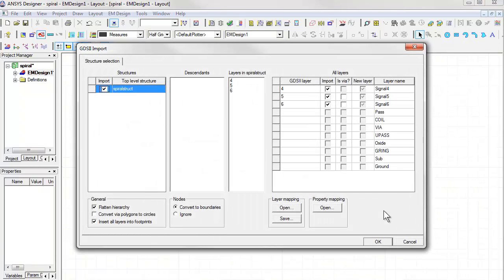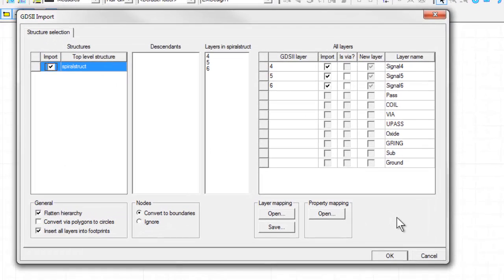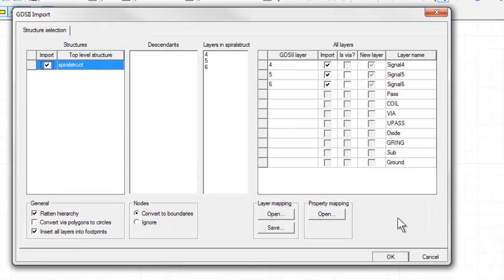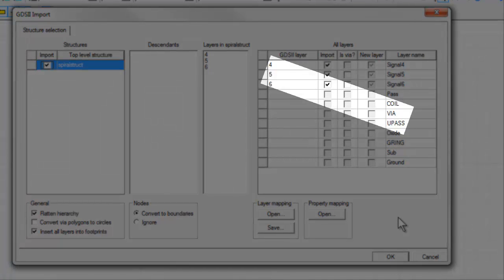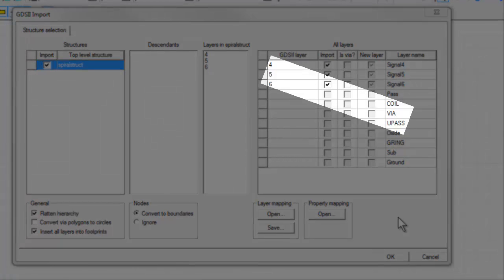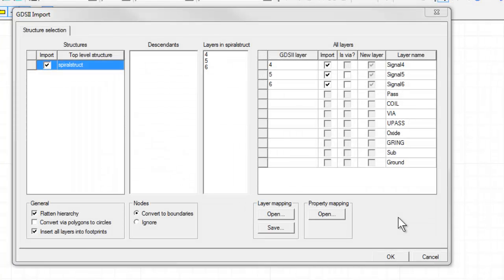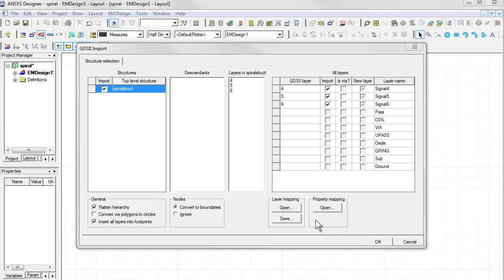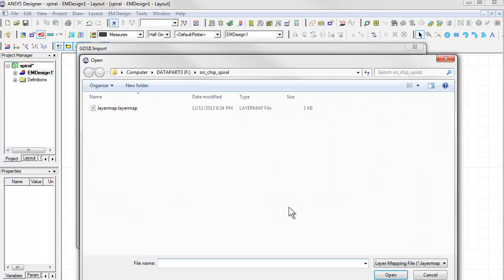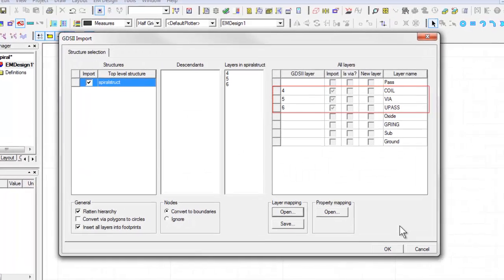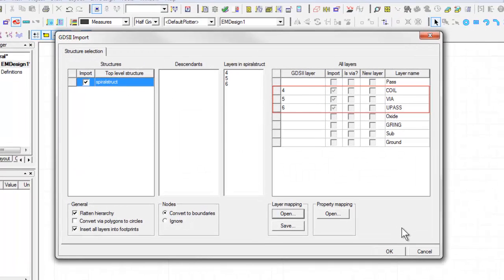After we load the GDS2 file, a dialog will open that shows us the GDS2 layers and names. Since GDS2 has only layer numbers, we need to map them to the technology layer names. The software has made a default assignment already, but we want to change that. This can be achieved by loading the mapping file we mentioned earlier. We can load this file by clicking Open under the Layer Mapping section here. Notice how the layer mapping changed in the user interface now.